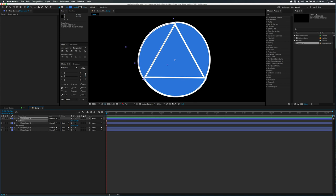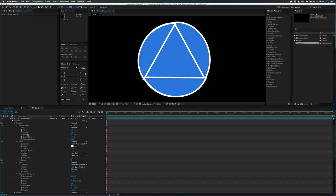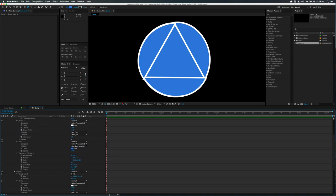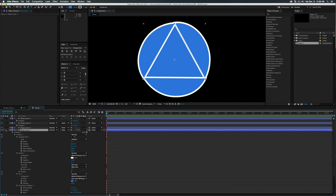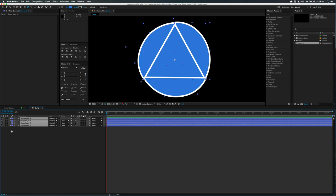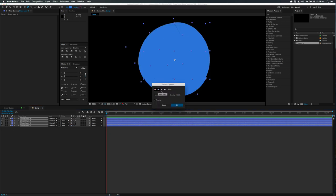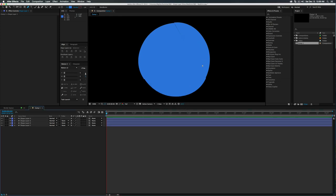Since we created a new shape layer the anchor point defaults to the center of our composition, which is also the center of our circle. Go ahead and duplicate that layer and rotate it 120 degrees — there are three sides to the circle — duplicate again and rotate this one to 240 degrees. Now hold Command, toggle into the very first shape layer, and delete our ellipse path because we only needed that as a guide.